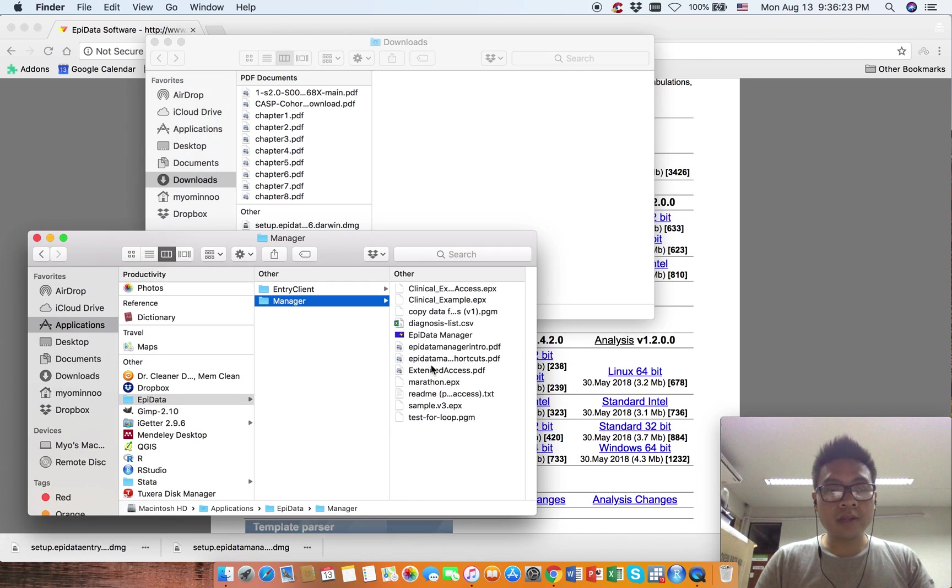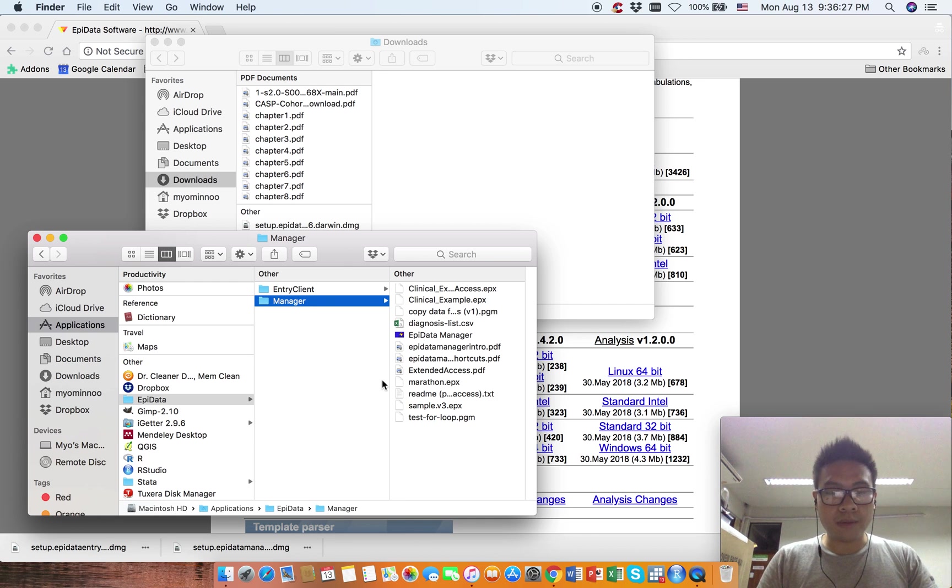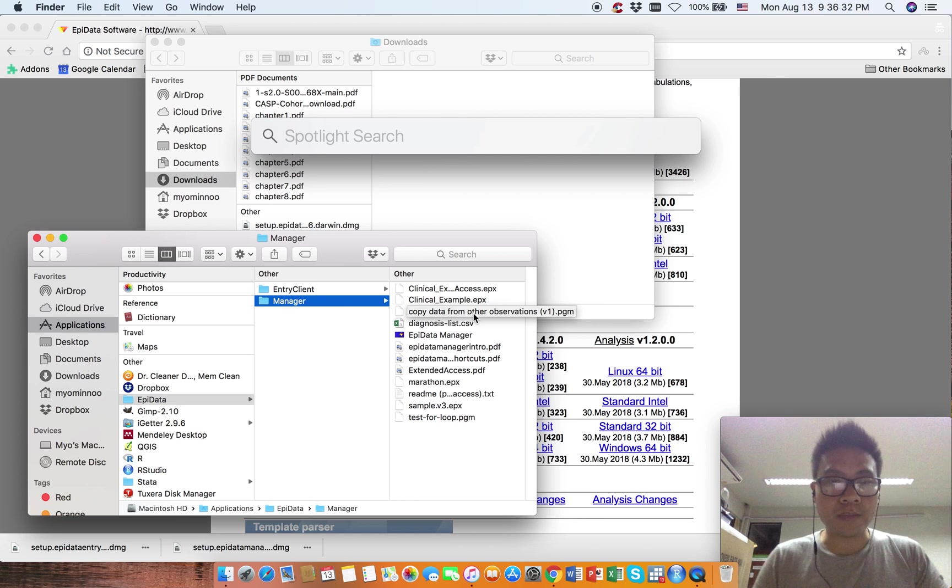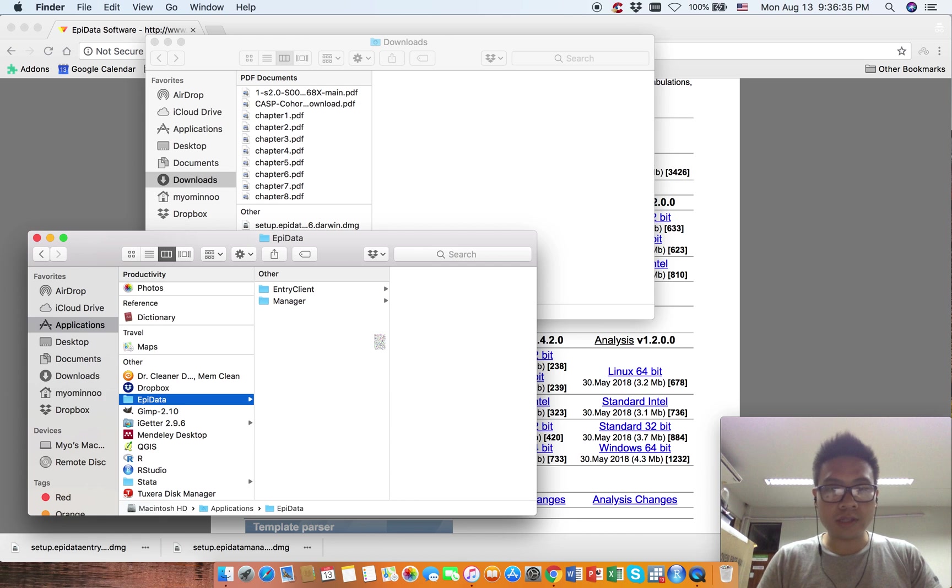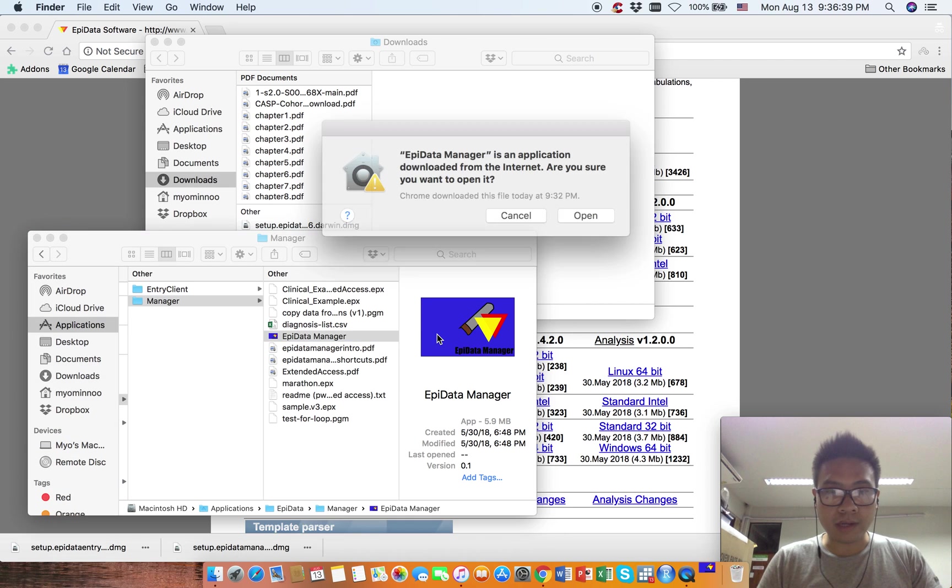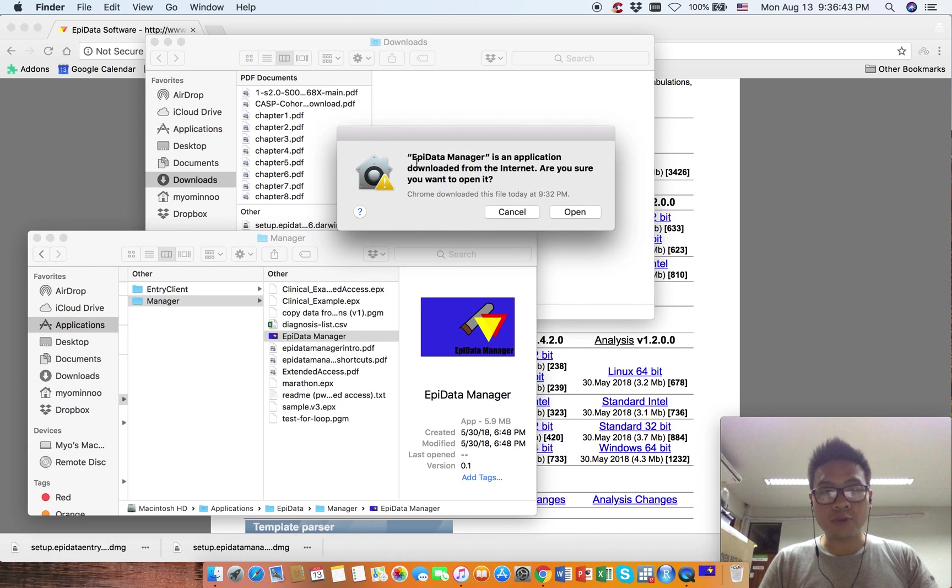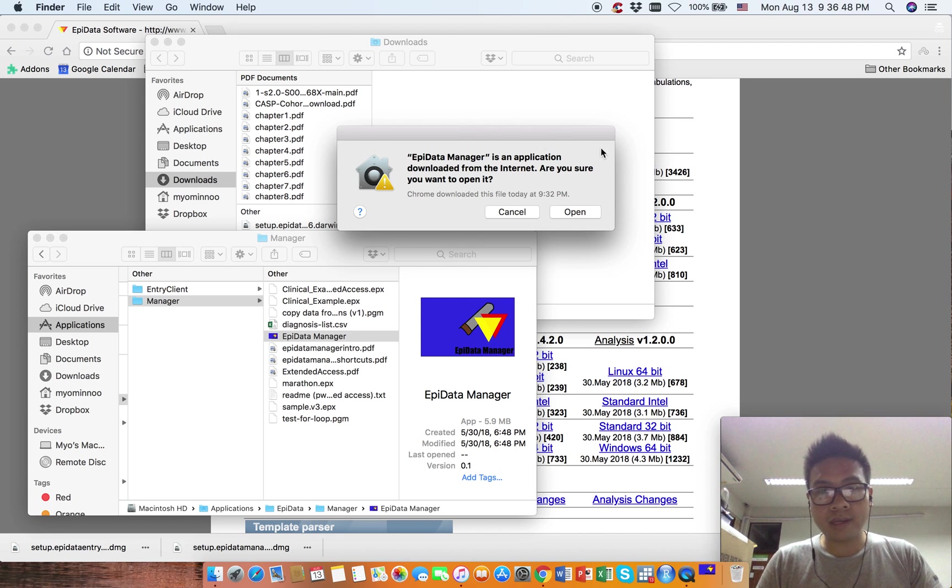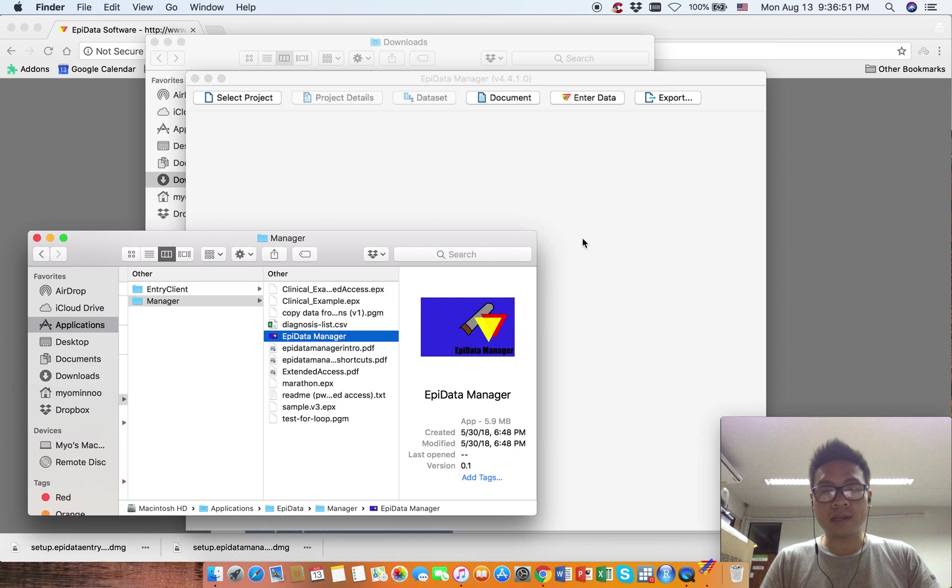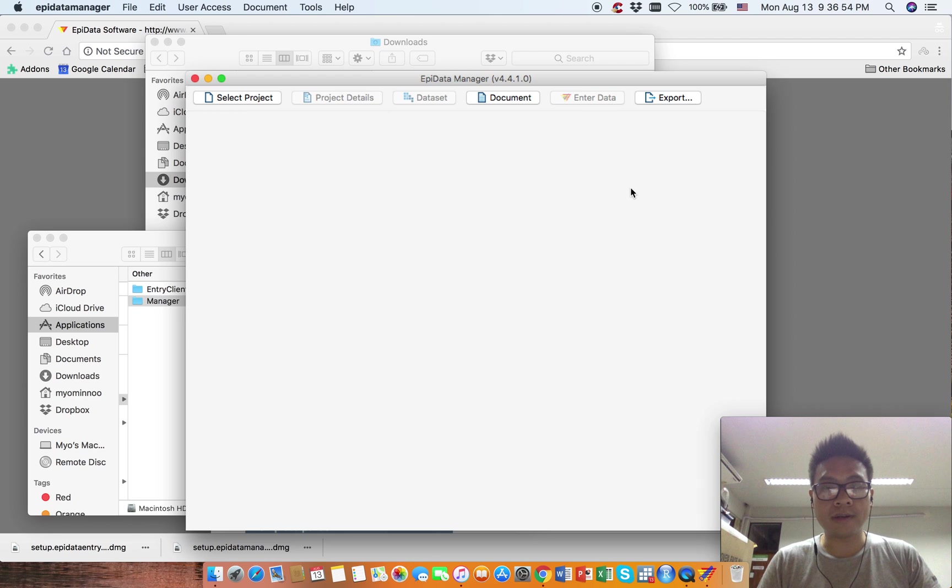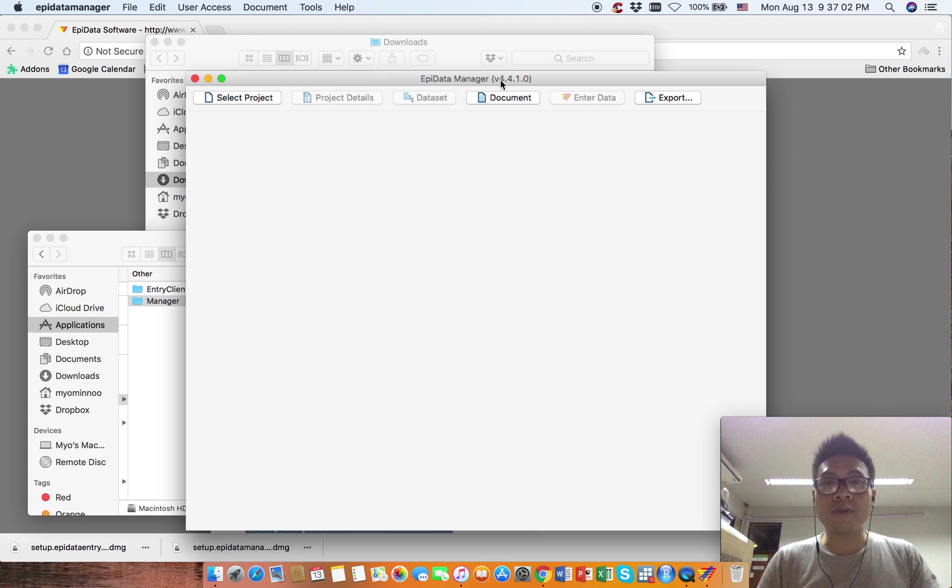Now we have both software. I will go to Applications and click on EpiData Manager. For the first time you open it, this box will appear. Just click Open and EpiData Manager is now open. Our version is 4.4.1.